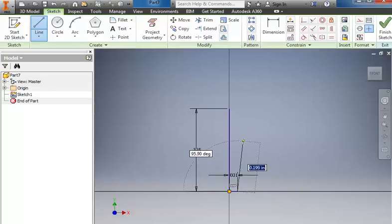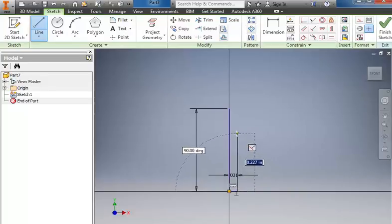Then I'm going to come straight up. This value here is .25.